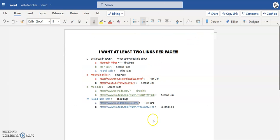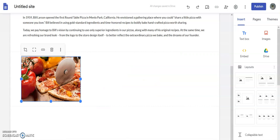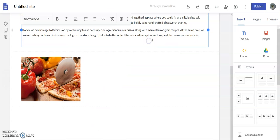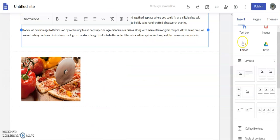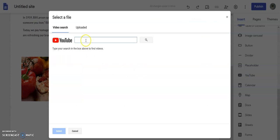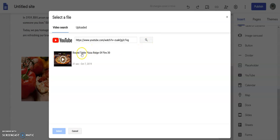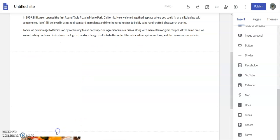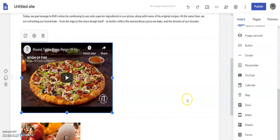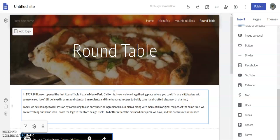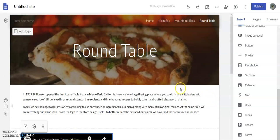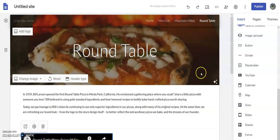Now I'm going to grab my video — Control+C to copy — then insert my video, Control+V to paste. Select it, and now I have my video. Alright, that's all you need to do for today, so let's get it done.